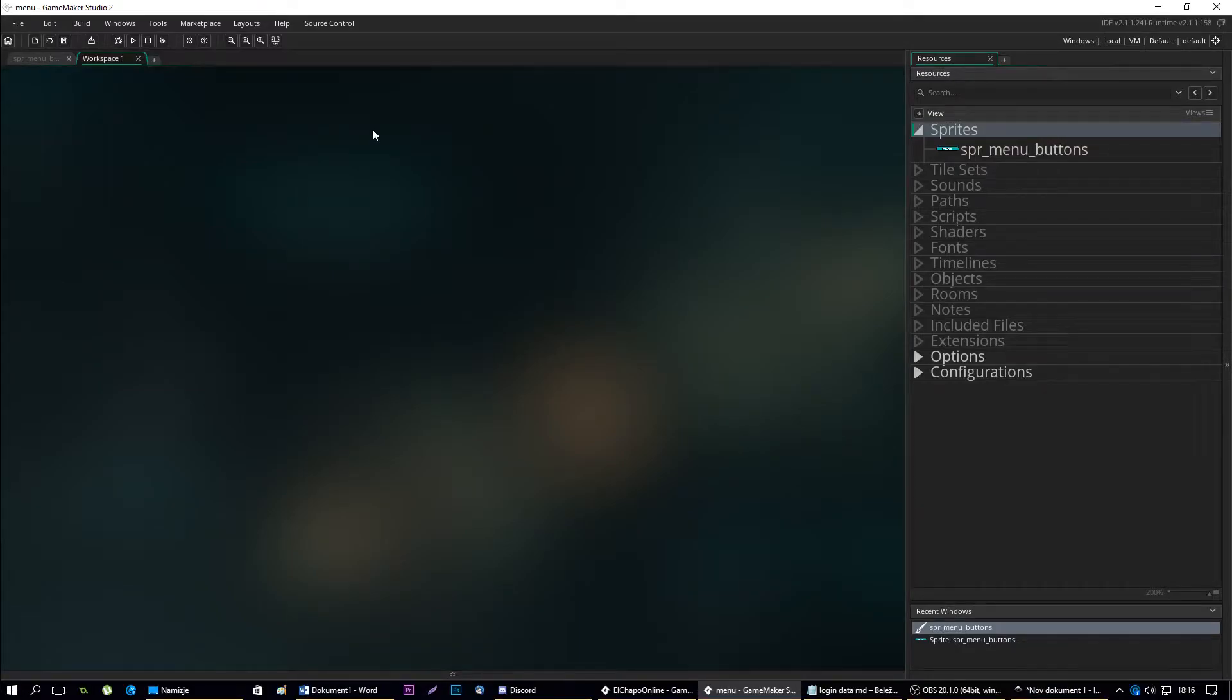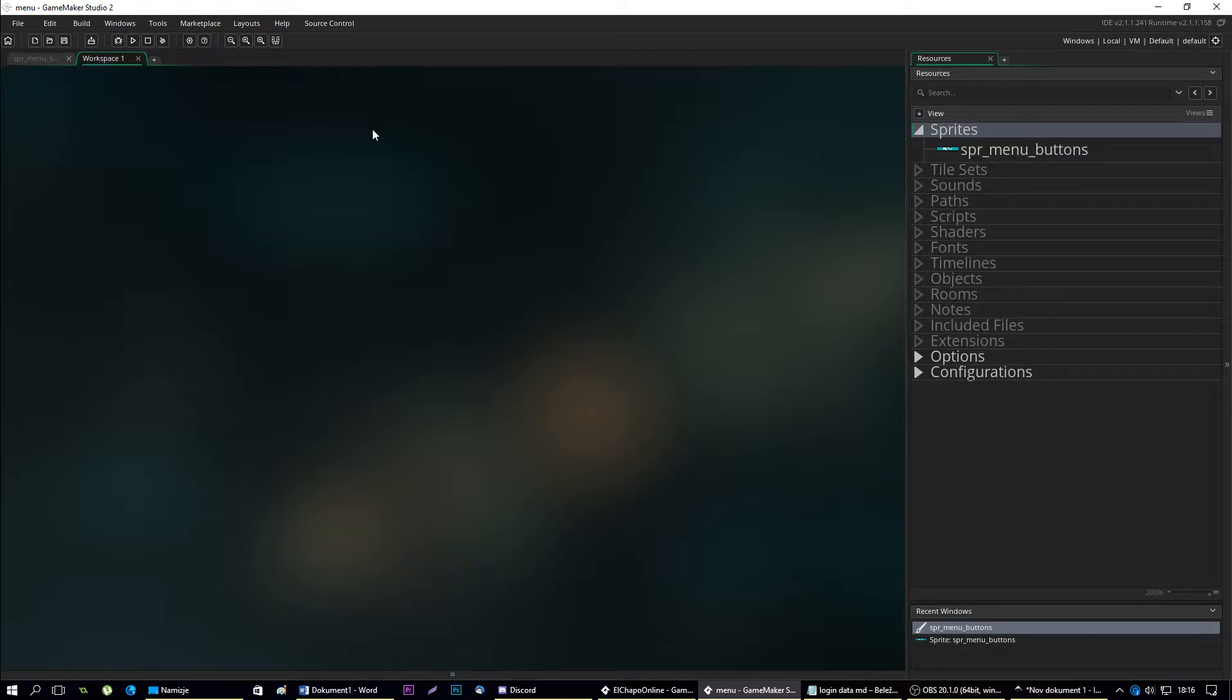Hello and welcome to my Game Maker tutorial. In this tutorial I'm going to teach you how to make a main menu for your screen.